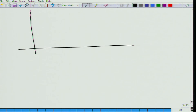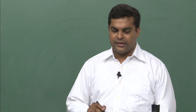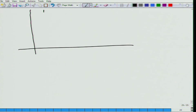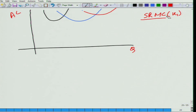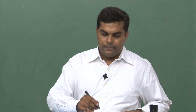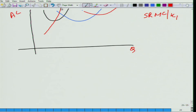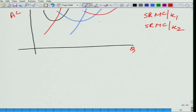Let us bring the earlier graph again. We have three different values — we are fixing capital at three different levels: k1, k2, k3. Only three levels are possible. If we draw the short run marginal cost curve for k1, it is the black color curve passing through the minimum. For k2 level of capital, it is the same for the blue curve. For k3, it will be like the third curve — is it clear?